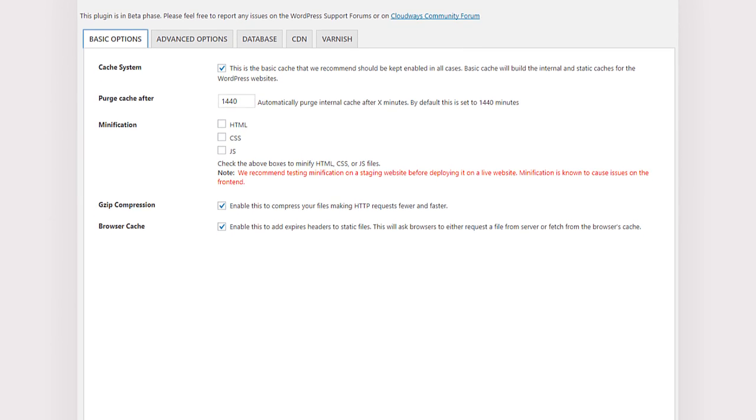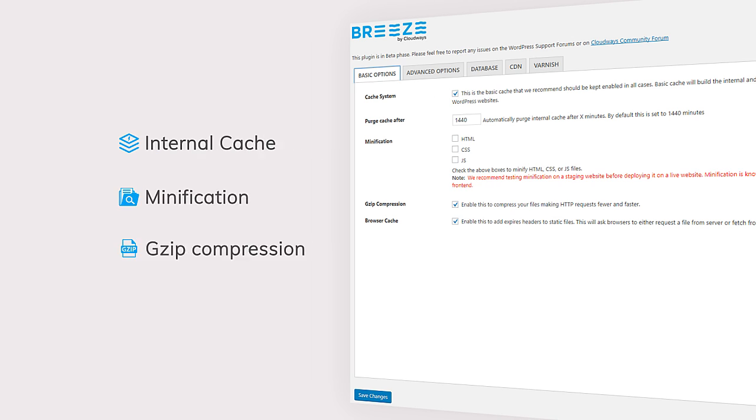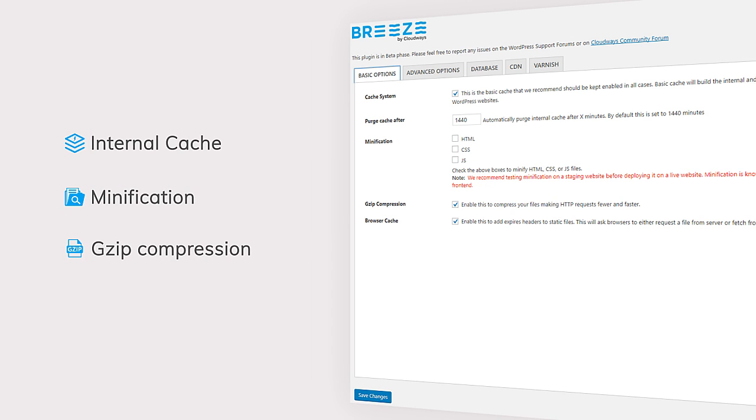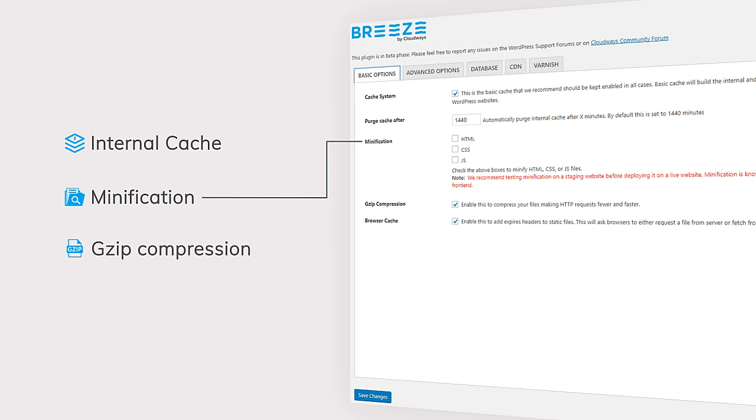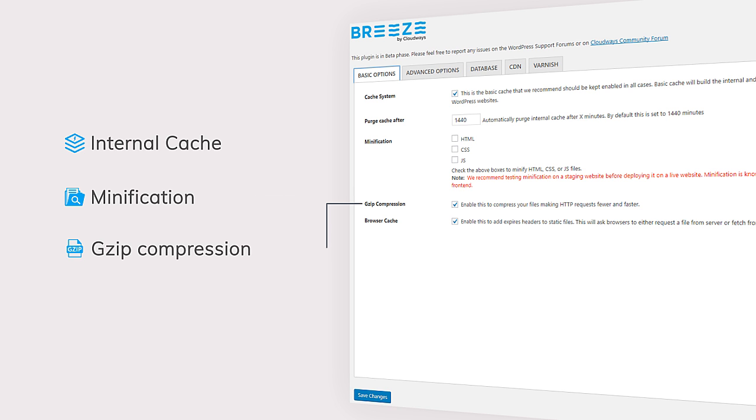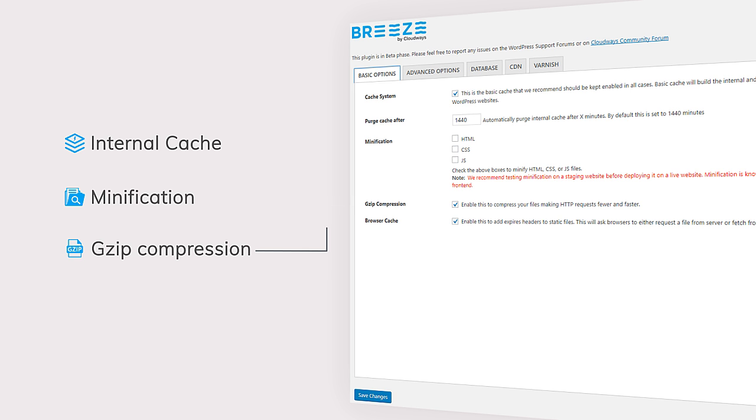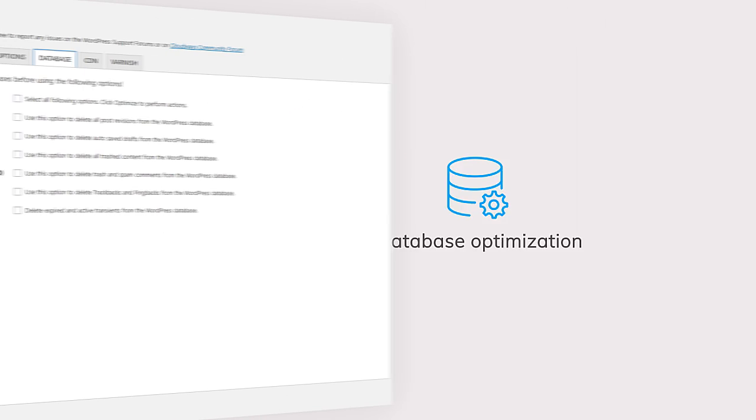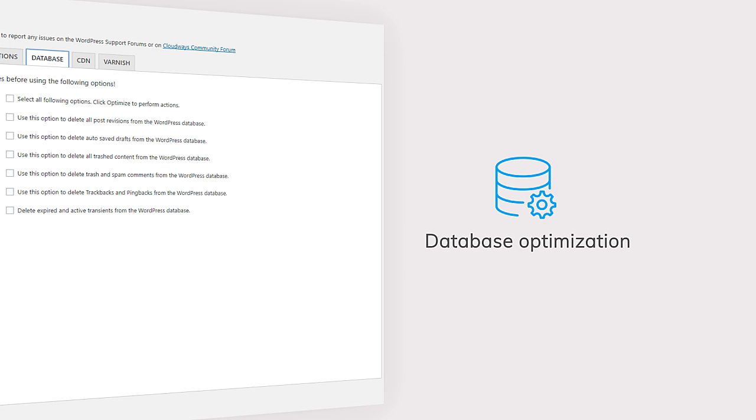Breeze offers demanding features, including internal cache for WordPress websites, minification for your static files such as HTML, CSS, and JS, gzip compression for making HTTP requests fewer and faster, database optimization for making your database lighter.